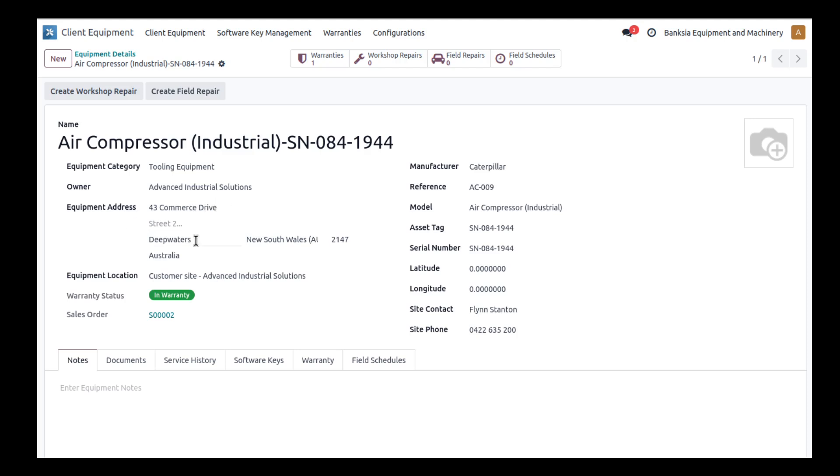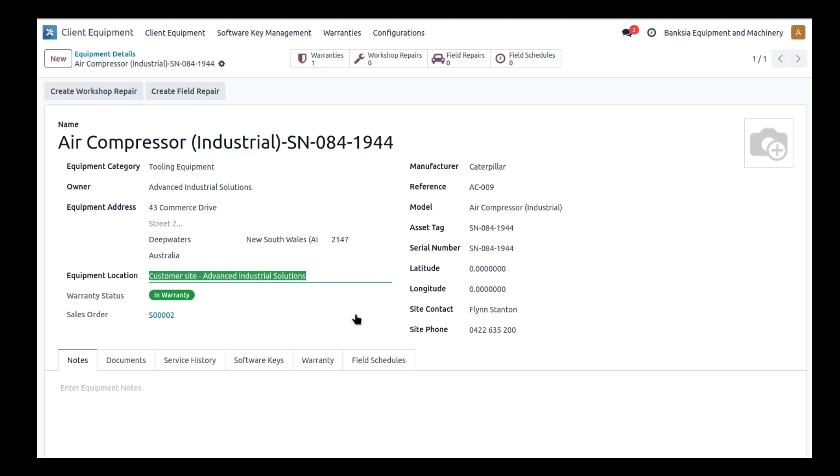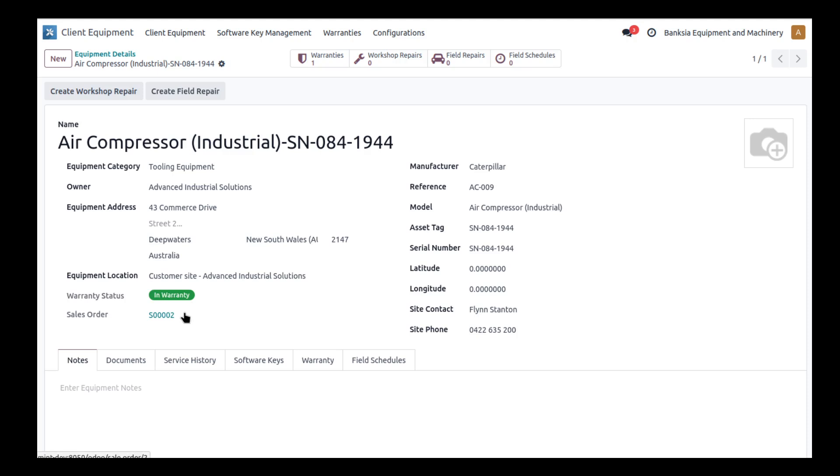This can differ completely from the customer's address and even some of the contacts' addresses. This is really the address of the equipment. The equipment location itself within that address might be room numbers or building numbers. We're tracking the warranty here, so we can see this is under warranty considering we've only just sold it with a two-year warranty, and we can see the related sales order as well.